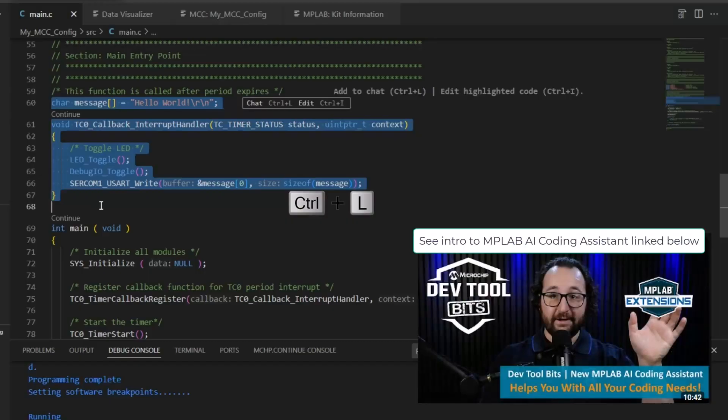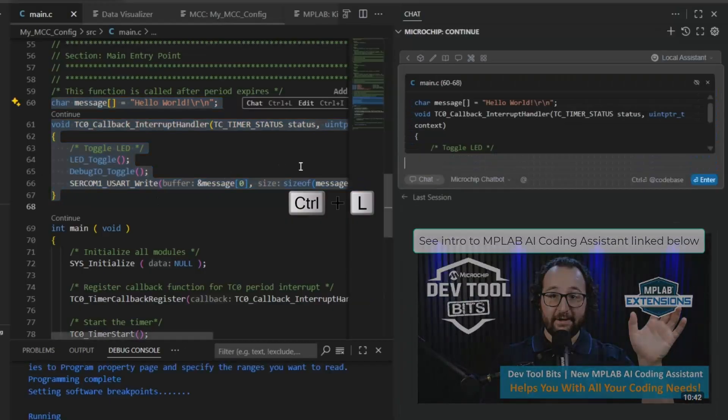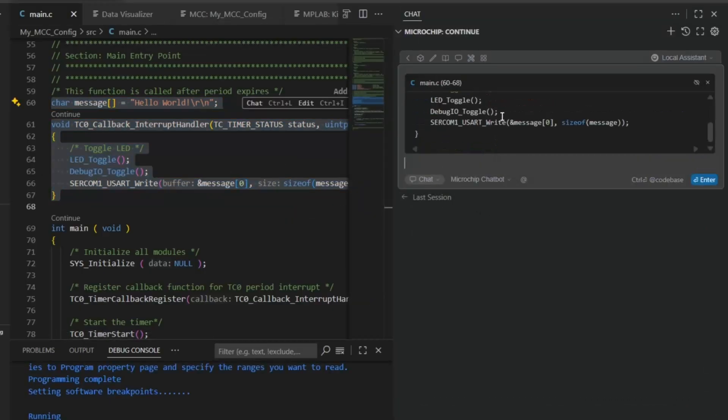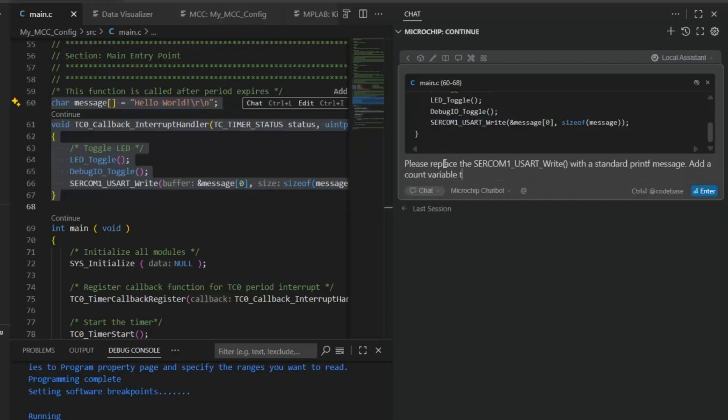Ctrl L to send the code to the chatbot. Please replace the SERCOM1 UART write with the standard printf message, add a count variable to the hello world message.